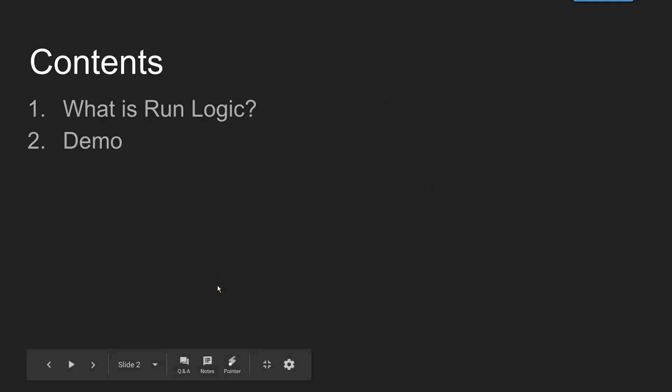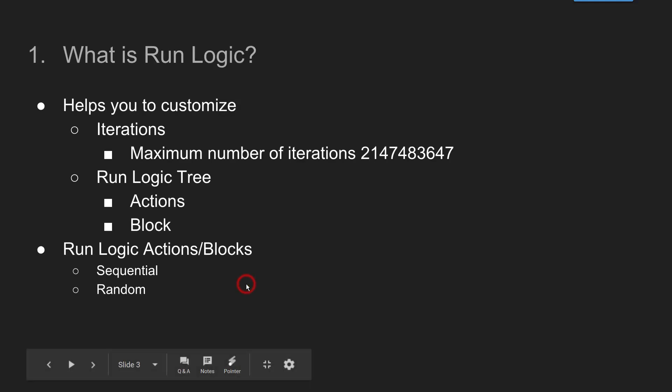First we will see what is run logic and then we are going to see a quick demo how to configure the run logic for your load test.